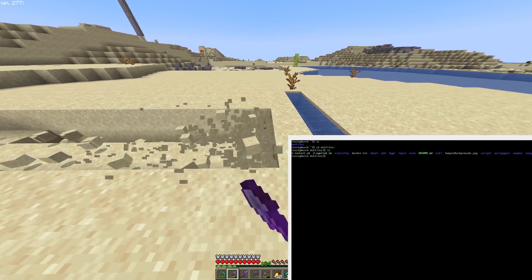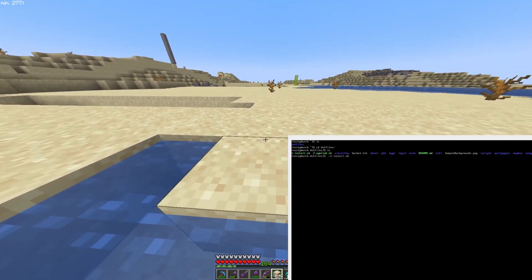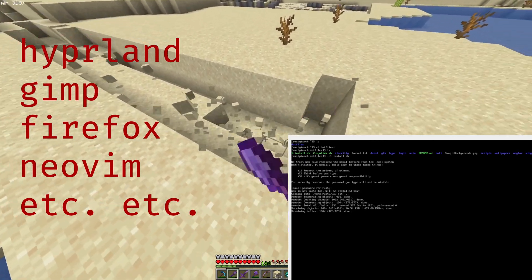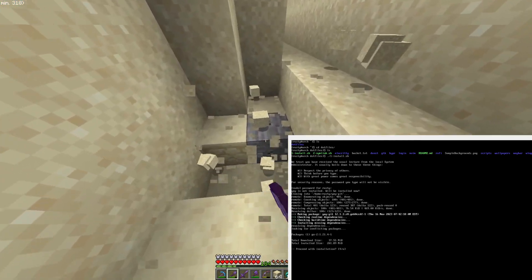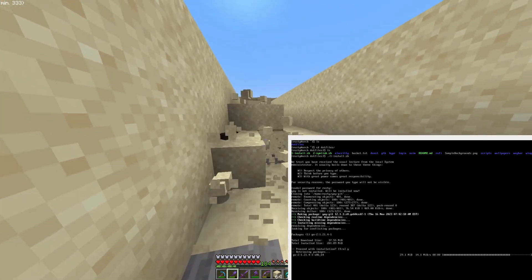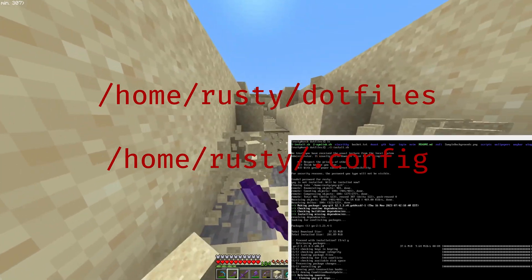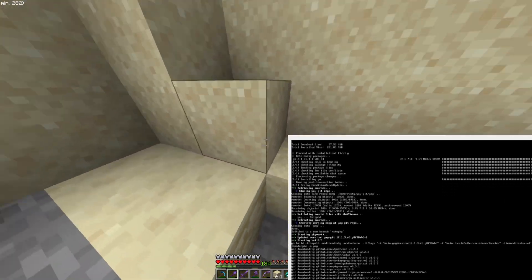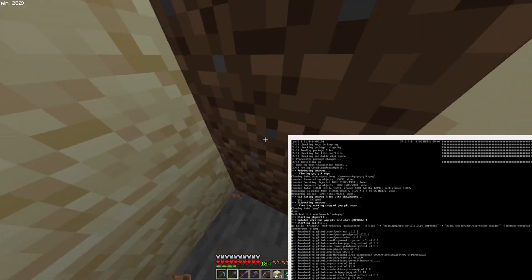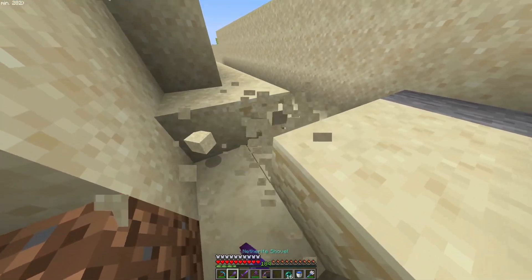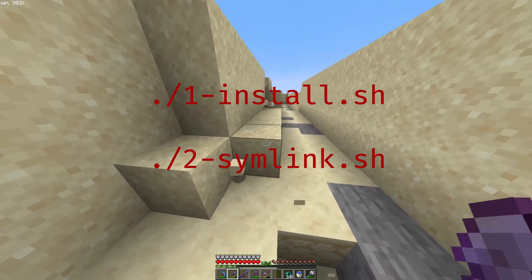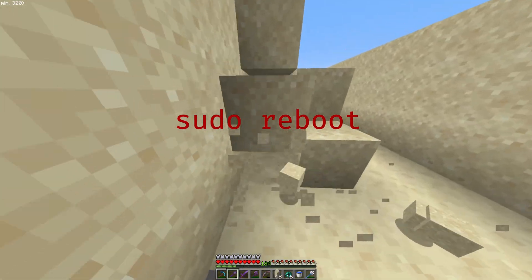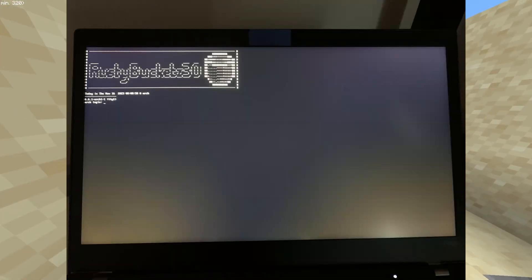Once you've cloned the repo, change directory into the dotfiles directory using the cd command. There are two .sh shell scripts to install the dotfiles. The first, install.sh, installs yay — a helper for pacman — and installs all the software packages; you can look inside the script to see all the package names. The second, symlink.sh, creates a link between the folders in the dotfiles directory and the actual configurations inside your .config folder. Run these one right after the other using ./scriptname. Once everything finishes, you'll be prompted to run sudo reboot.